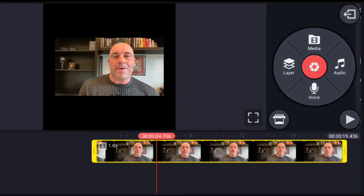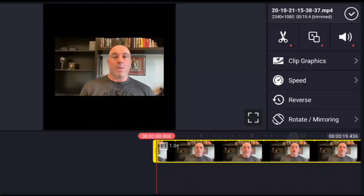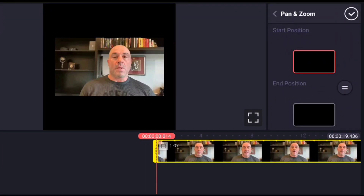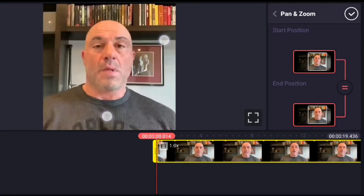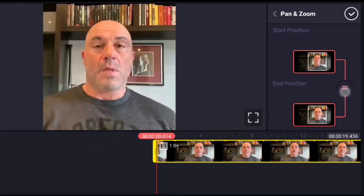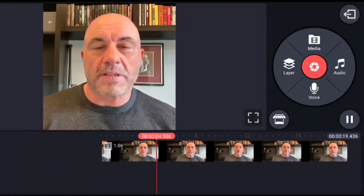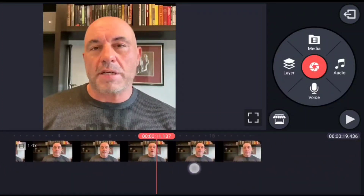Trim the video from the beginning and end and keep the part that you want — keep it short. The video is a bit zoomed out, so we need to zoom into the face. Go to the Pan and Zoom option and with your finger pinch in, making sure the face is in the center. Don't forget to press that pause button on the right — if you don't, it'll do a zoom-in animation that we don't want. Hit that pause button and you should be fine. Then export your video to your gallery.